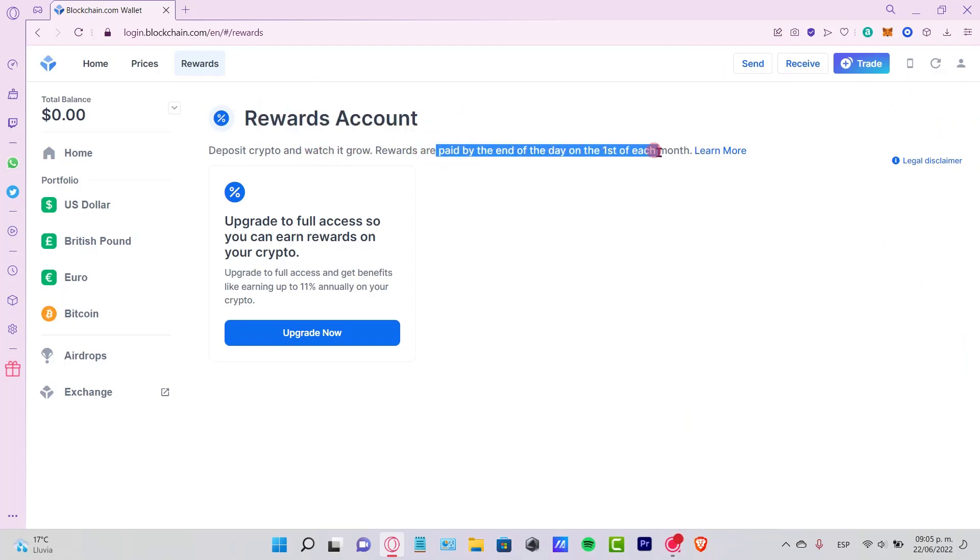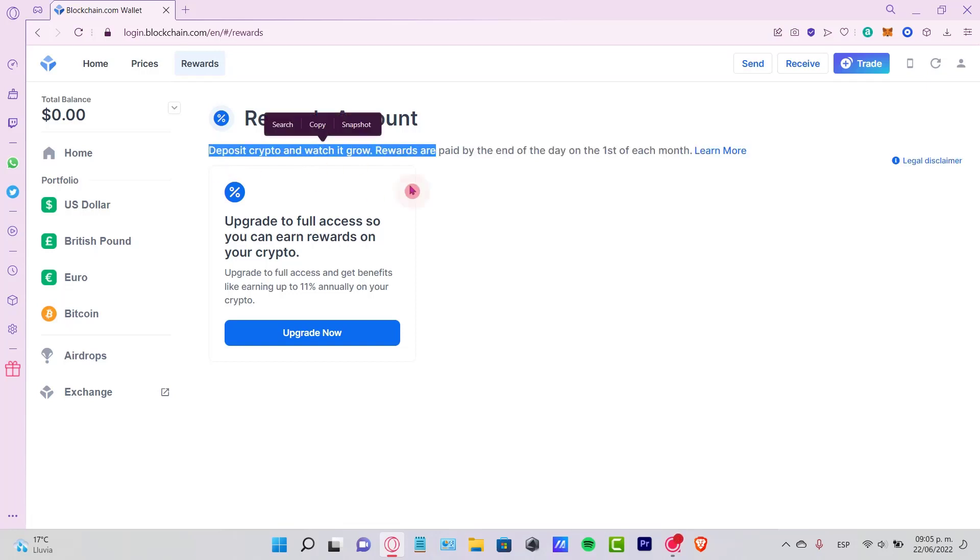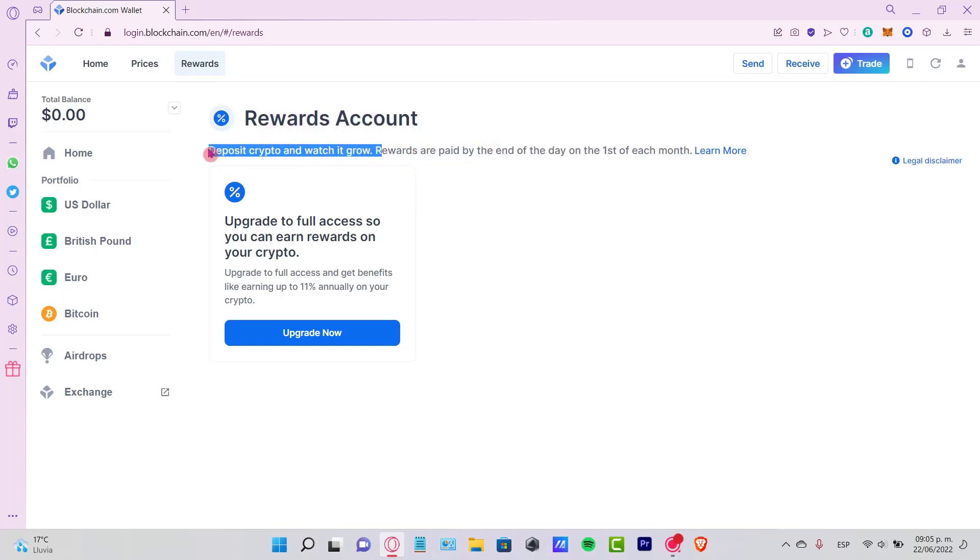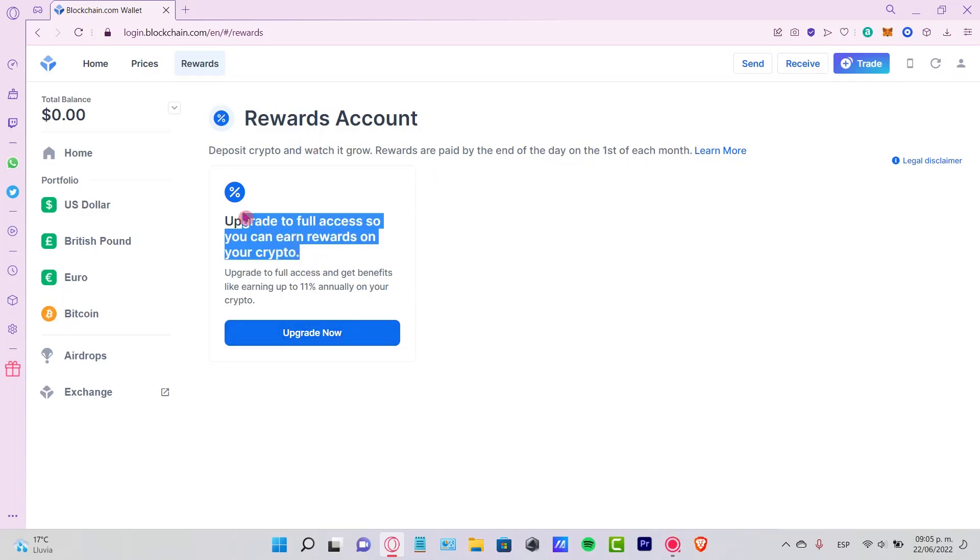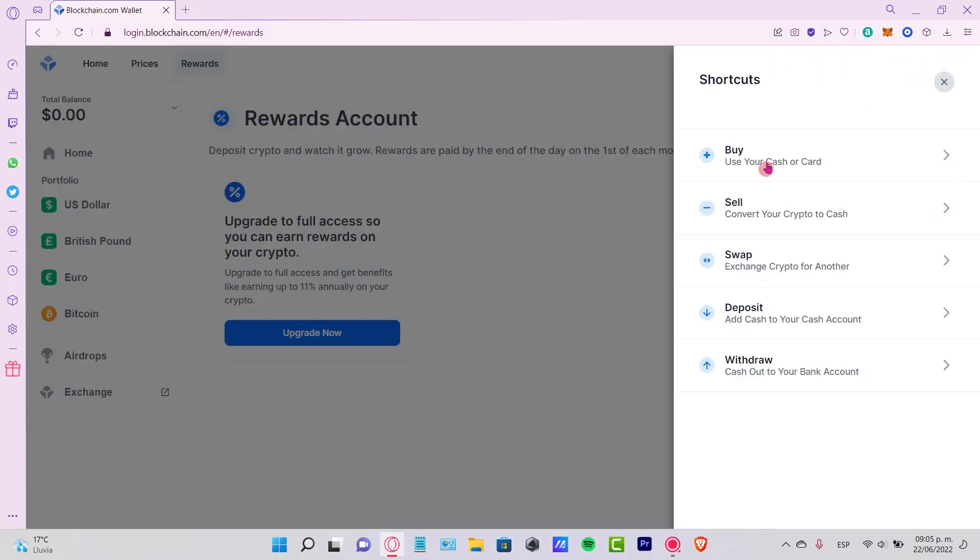But in our case we don't want to do it at the moment because we need to upgrade full access here. So in our case, let's go into trade here. You can see the shortcuts here of buying, sell, swap, deposit, and withdrawals. If you have the same application in your phone, it will be a little bit easier so you can find it really easy.